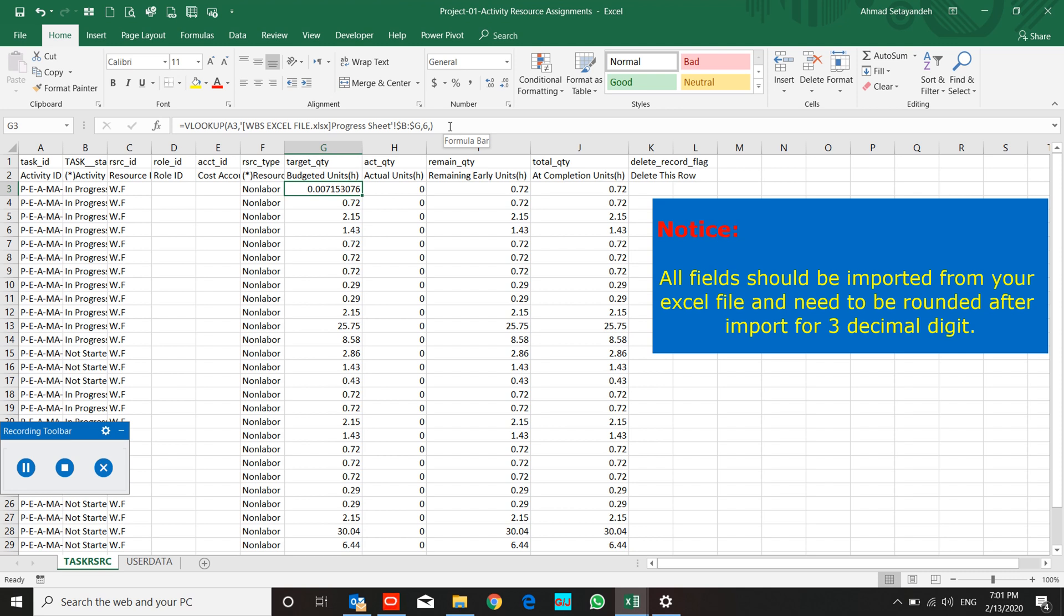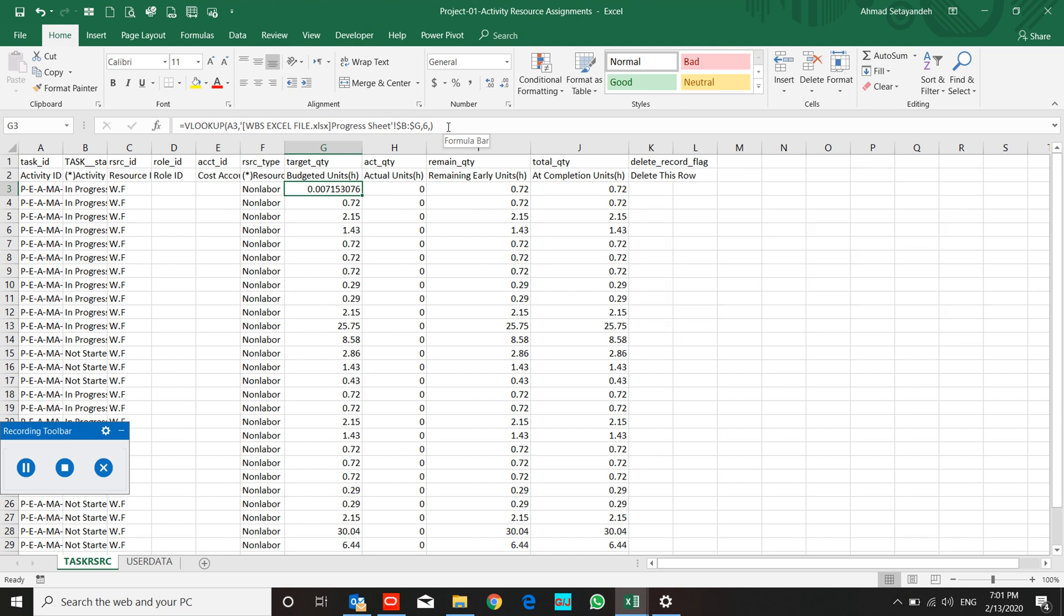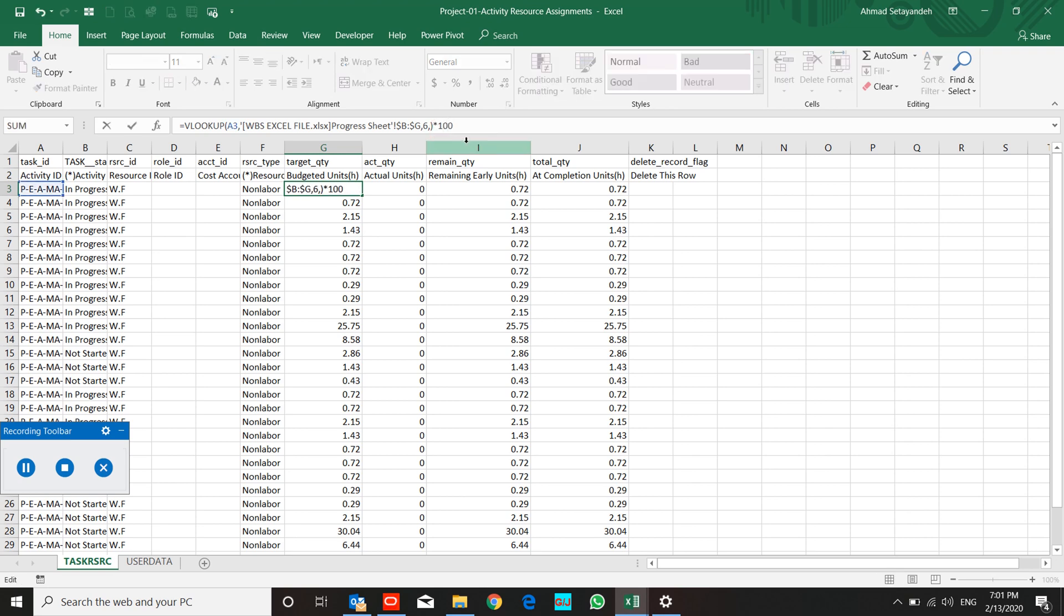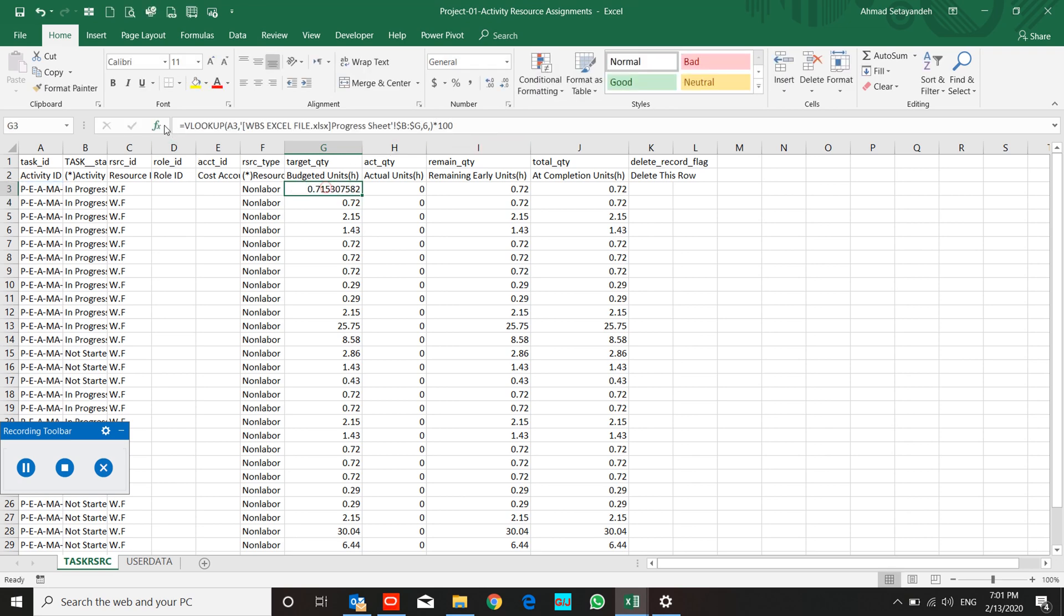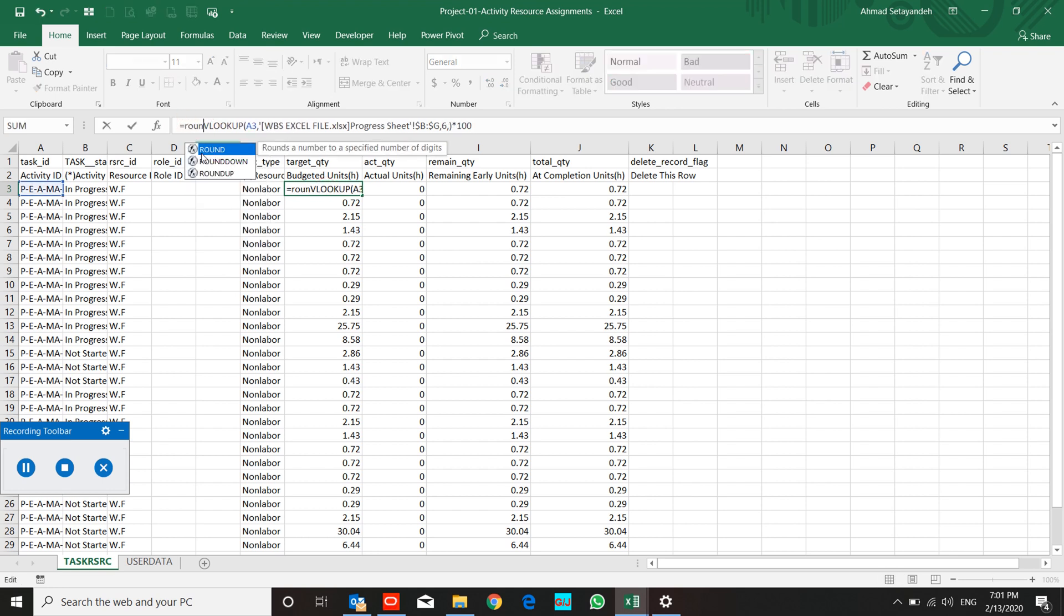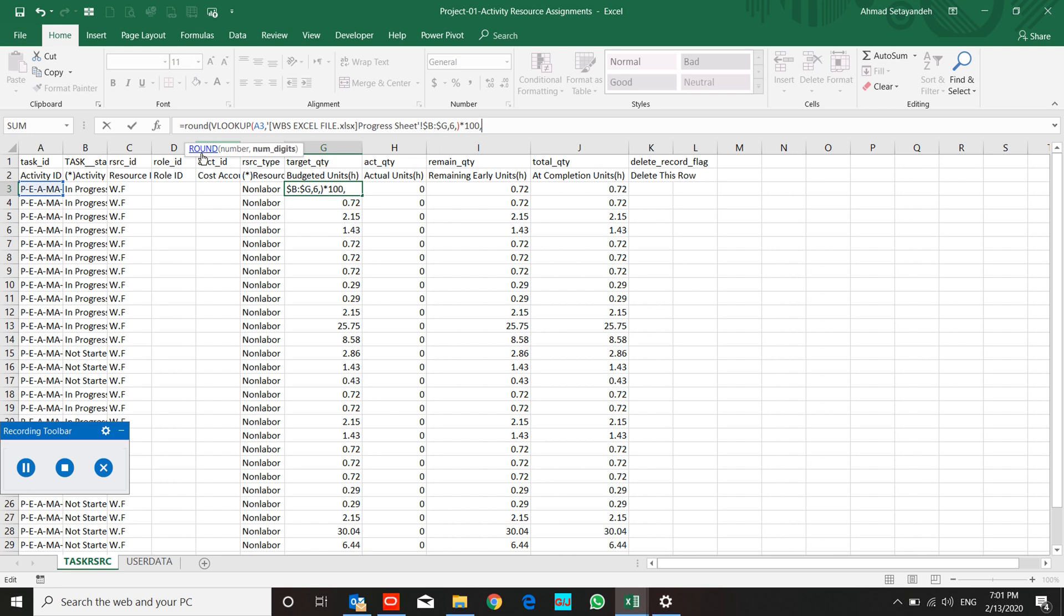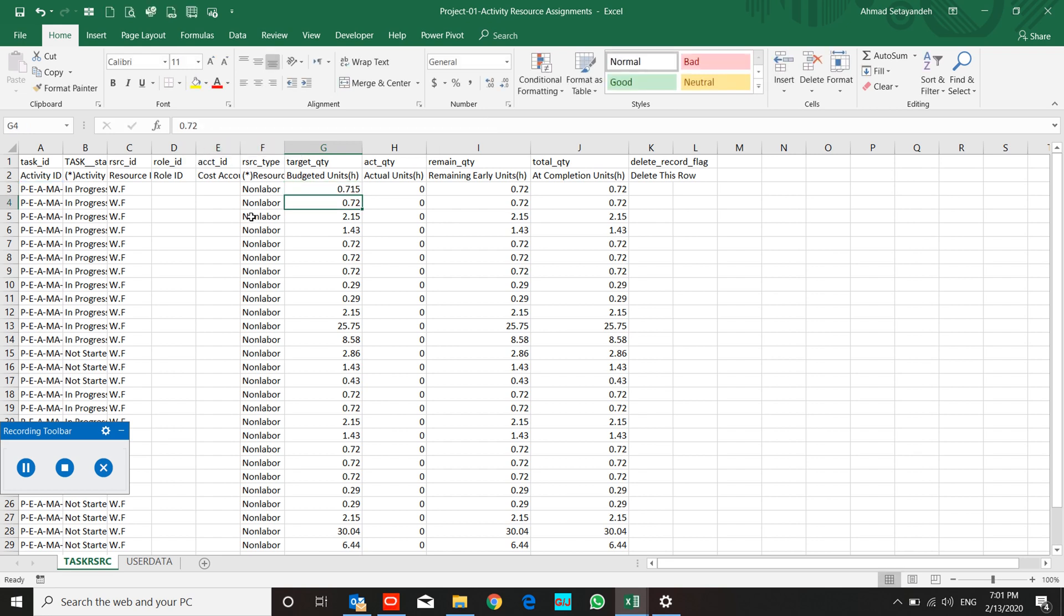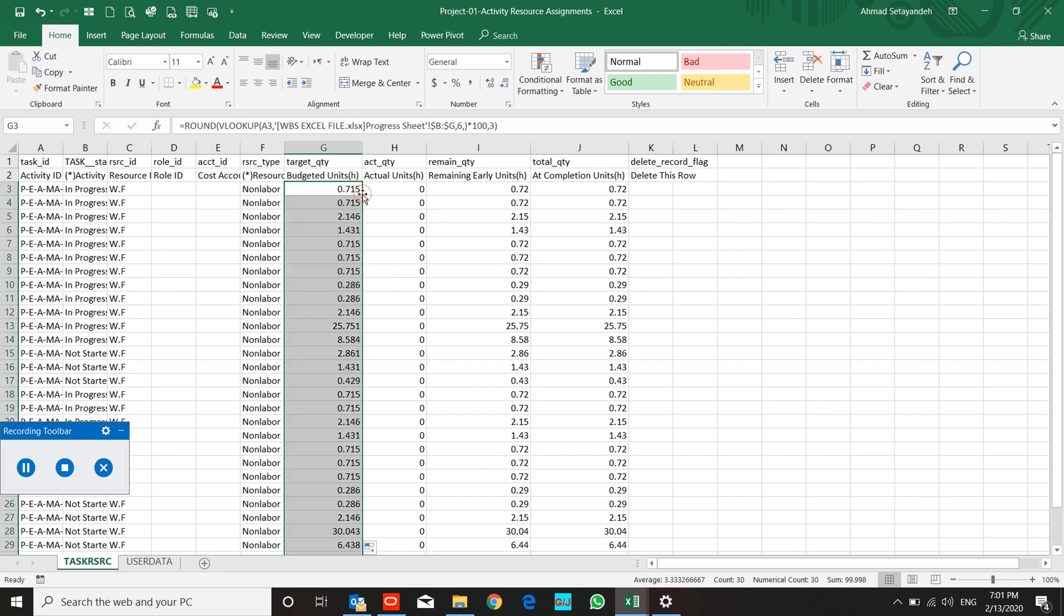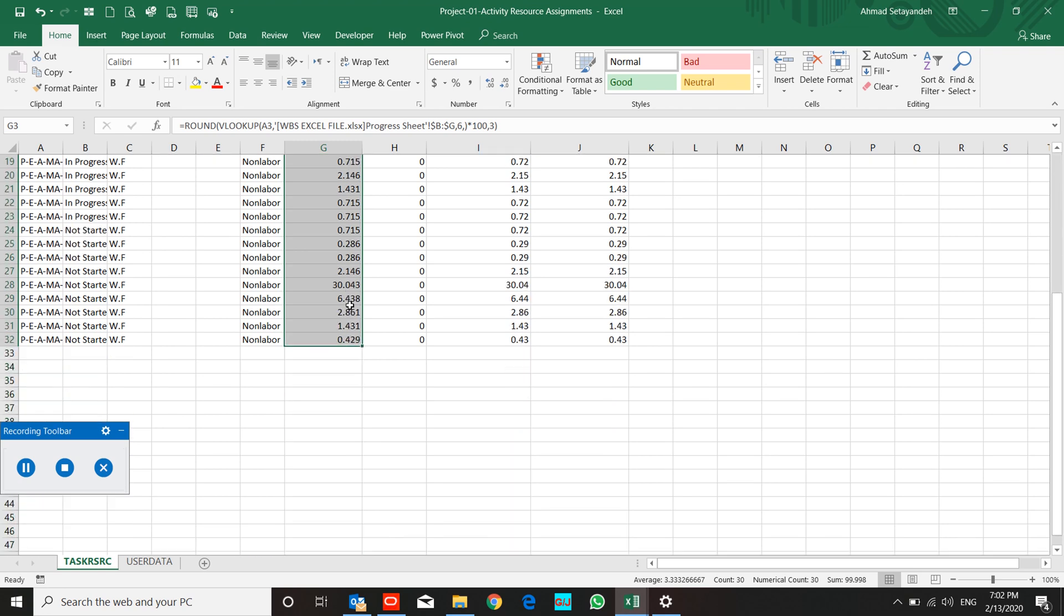Budget unit, multiply it to hundred according to our project assumption and round it to three digits. You know, P6 only has two digits.